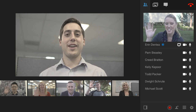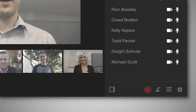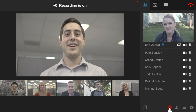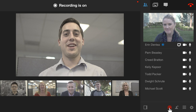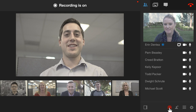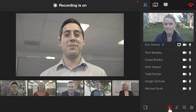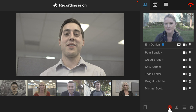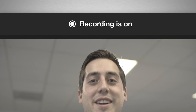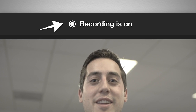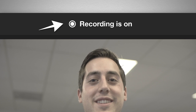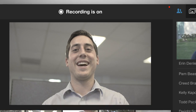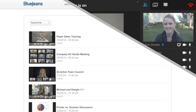As the meeting moderator, you can start recording your meeting by clicking on the red record button. This will record all aspects of the meeting, including the audio, video, and shared content. Once the recording starts, all meeting participants will be notified that the meeting is being recorded.